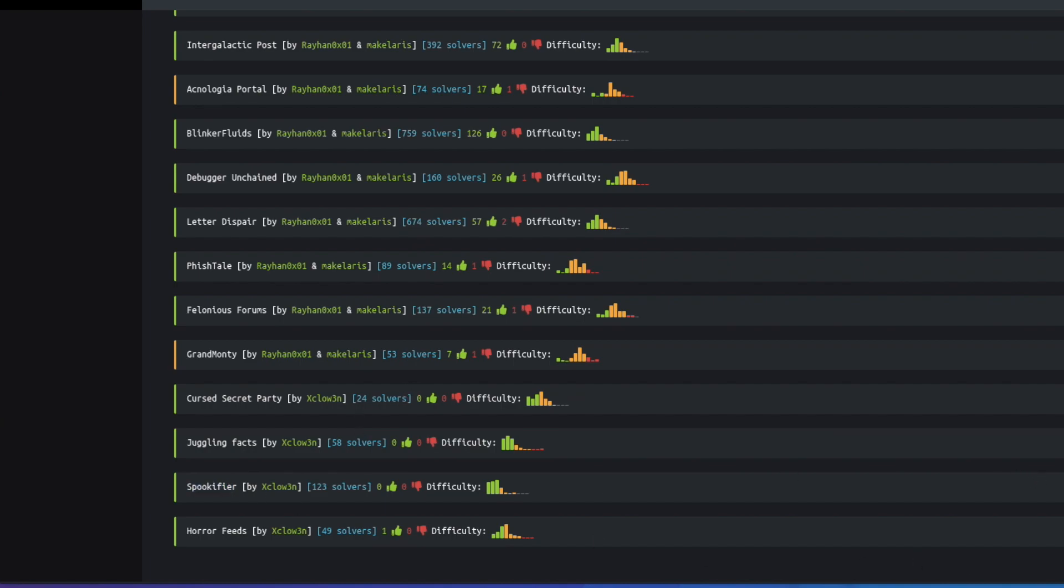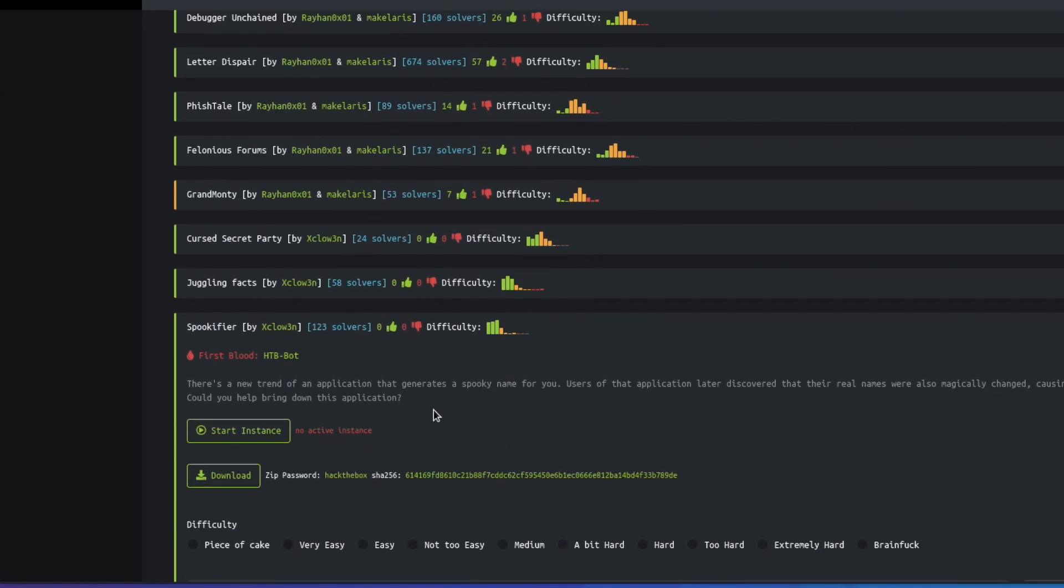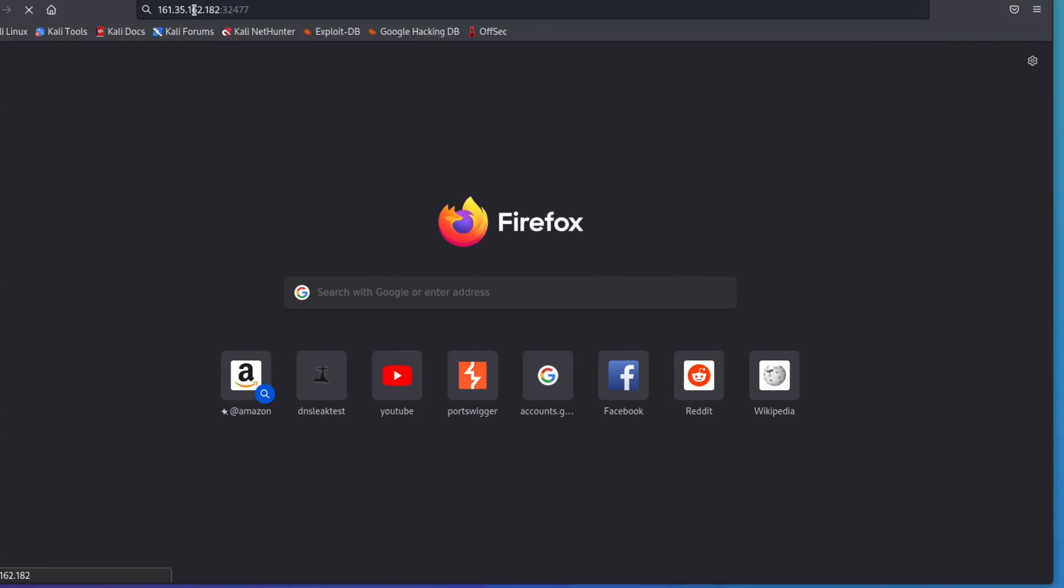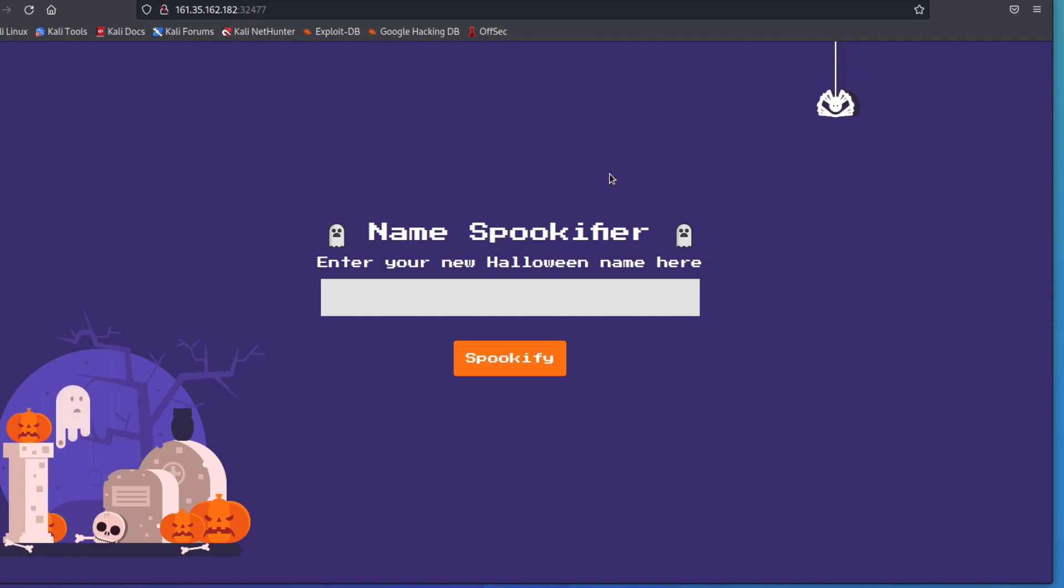You can go ahead and open this up and you don't even need to connect to your VPN. You will just hit start and it will launch the instance for you. You can copy the IP address, paste it in up here and we can go to the lab.